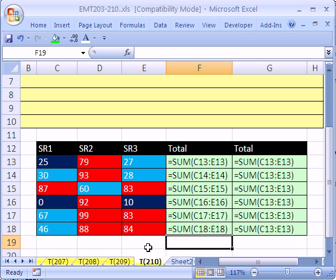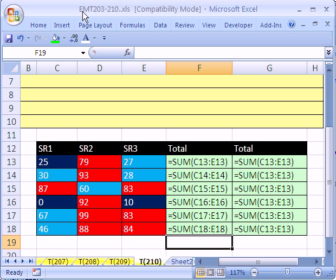Welcome to Excel Magic Trick number 210. If you want to download this workbook and follow along, click on my YouTube channel, then click on my college website link and you can download the workbook, Excel Magic Tricks 203 to 210.